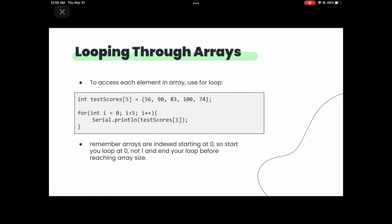Commonly when using arrays, you want to access each item. To do this, use a for loop. The standard notation is: for(int i = 0; i < 5; i++), then inside the loop, serial.println(testScores[i]). Remember that the index starts at 0, which is why we do int i = 0, not int i = 1.